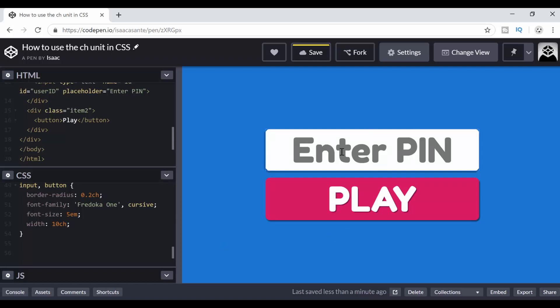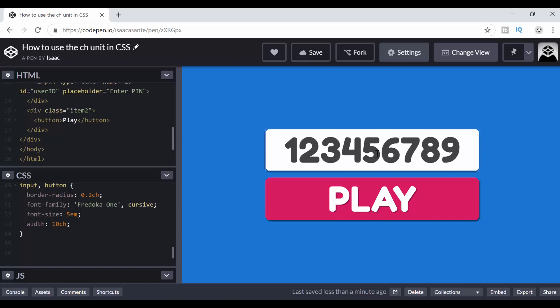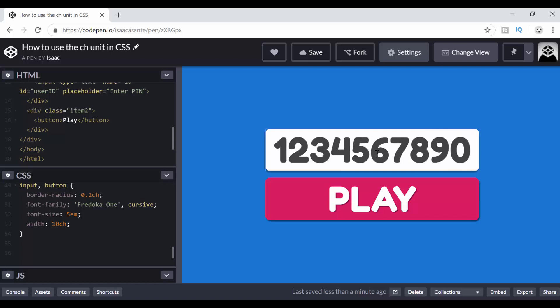So assuming that I have pin numbers. This is the game. Let's say this is the game and users have to enter the 10 digit pin numbers and then click on play to be able to proceed and actually play the game. Now you could have 1, 2, 3, 4, 5, 6, 7, 8, 9 and then 10. So 10 digits are shown here.